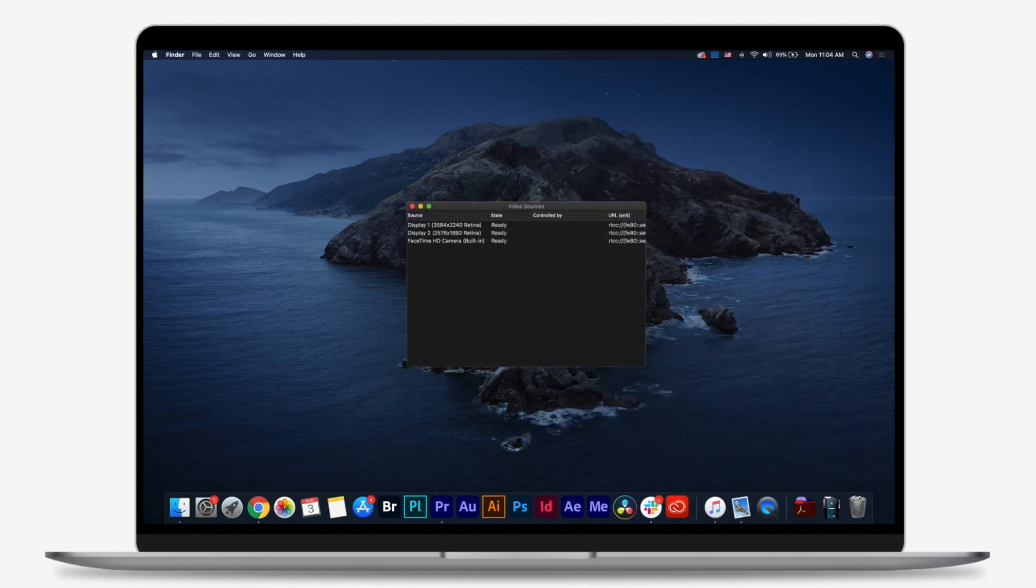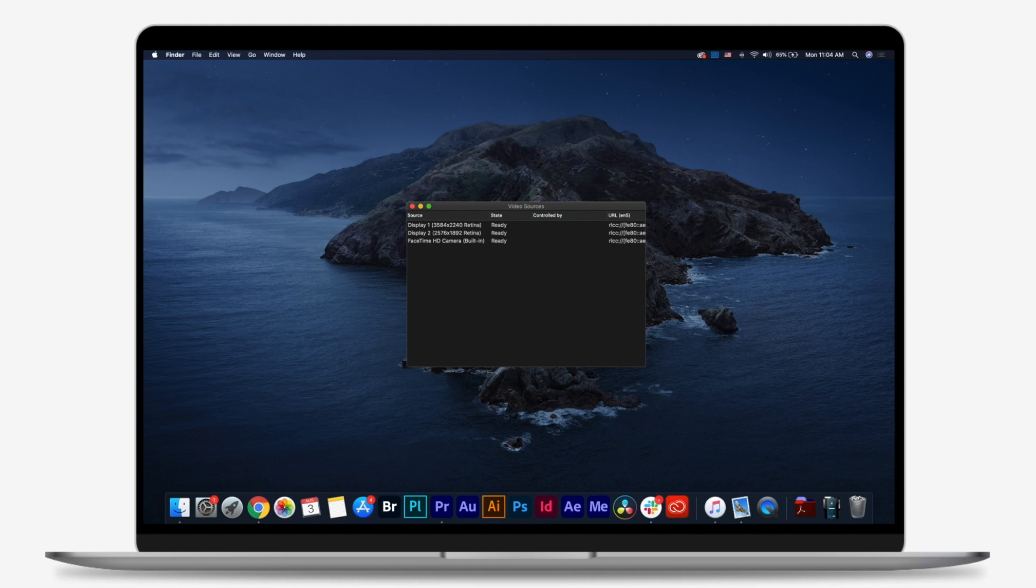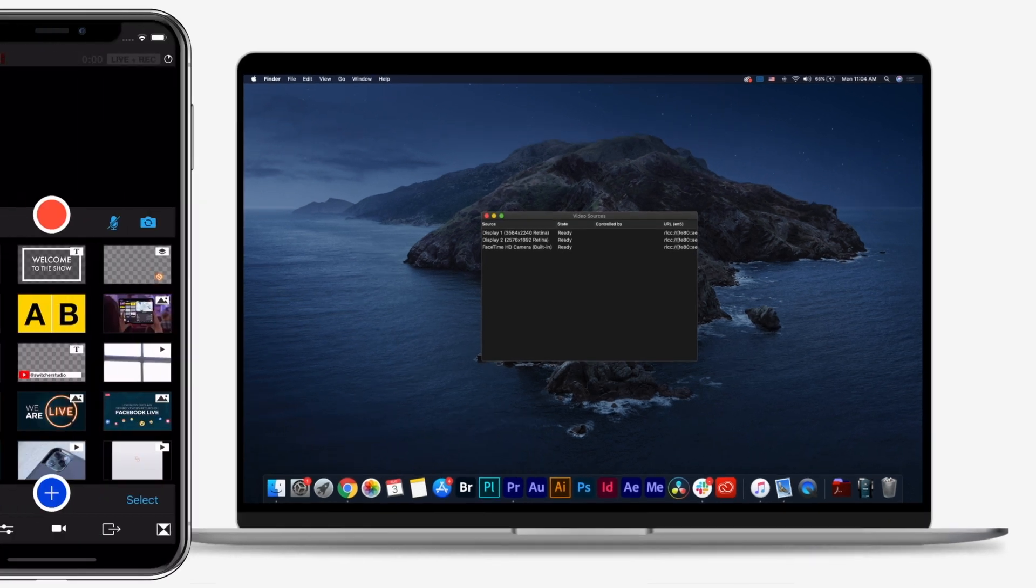In SwitcherCast, you'll be able to see your webcam and screen, aka display, listed as a potential video source. If you have multiple monitors, you'll have multiple displays to choose from. As a reminder, you'll only see your webcam as a source if you're using SwitcherCast on a Mac.